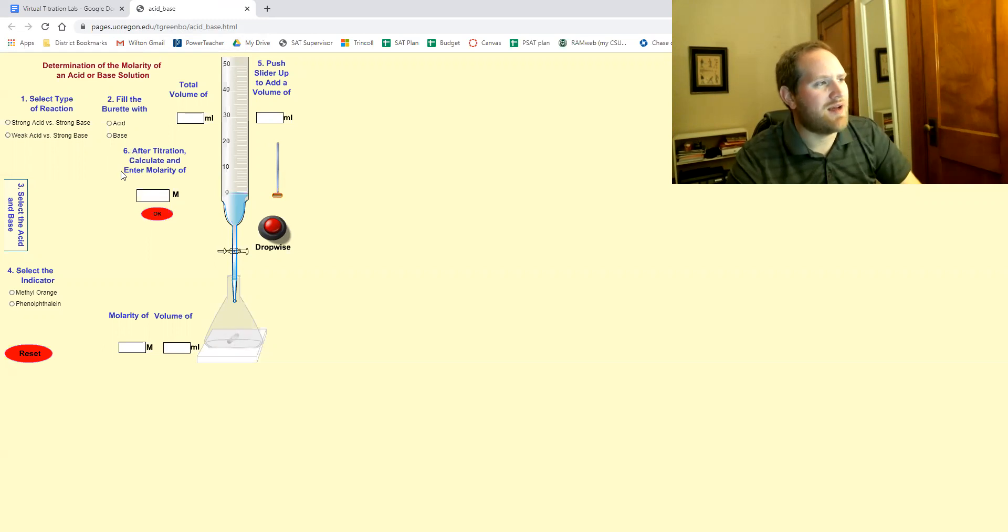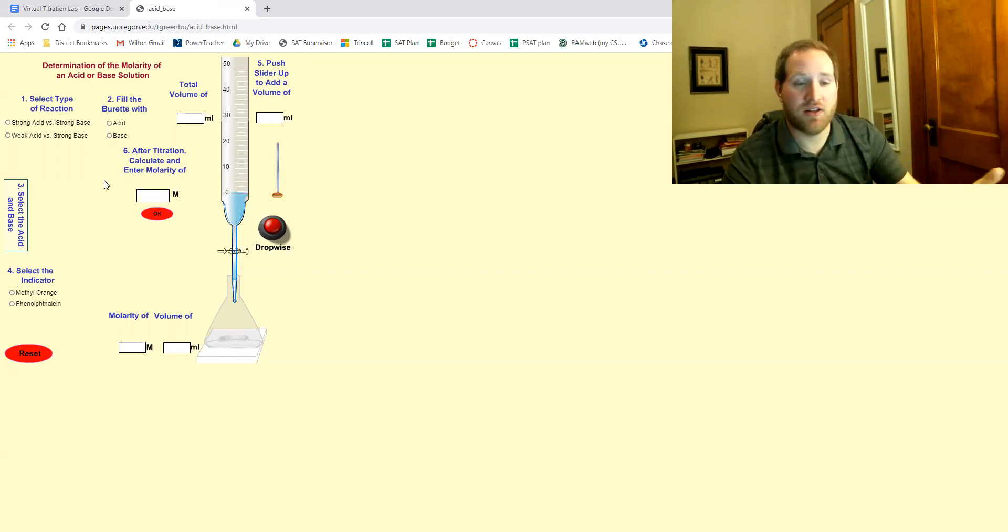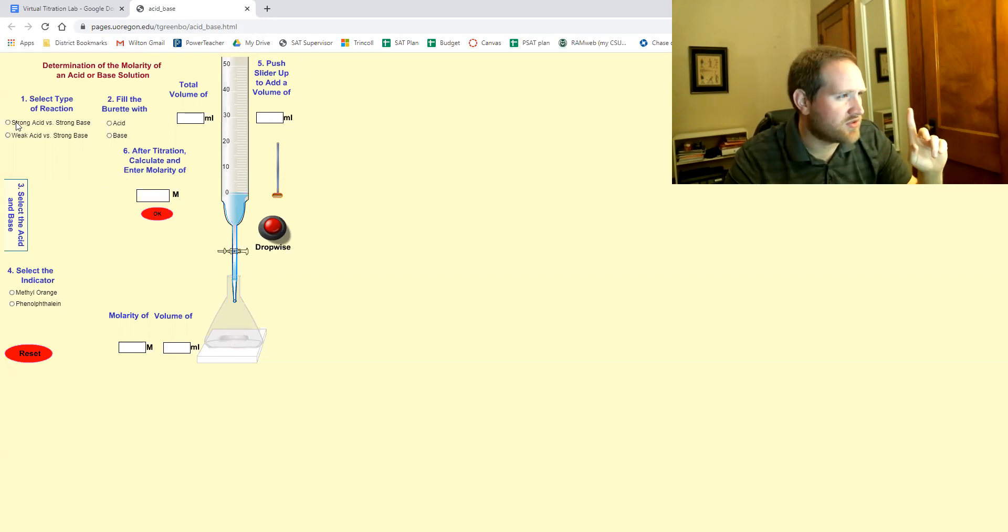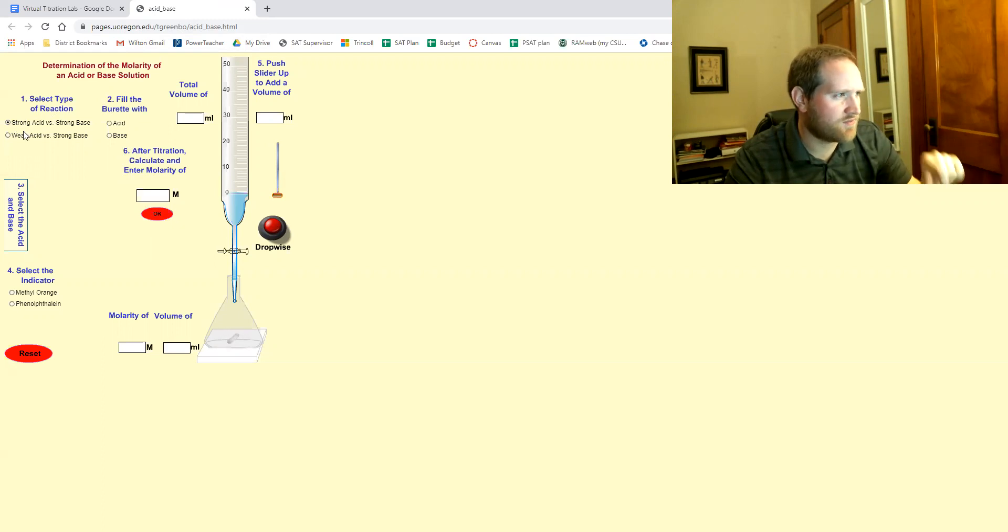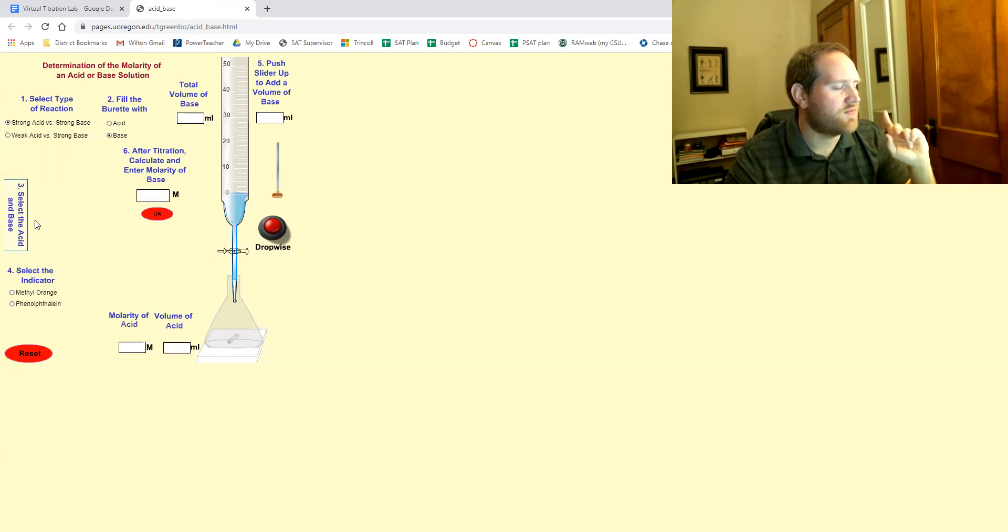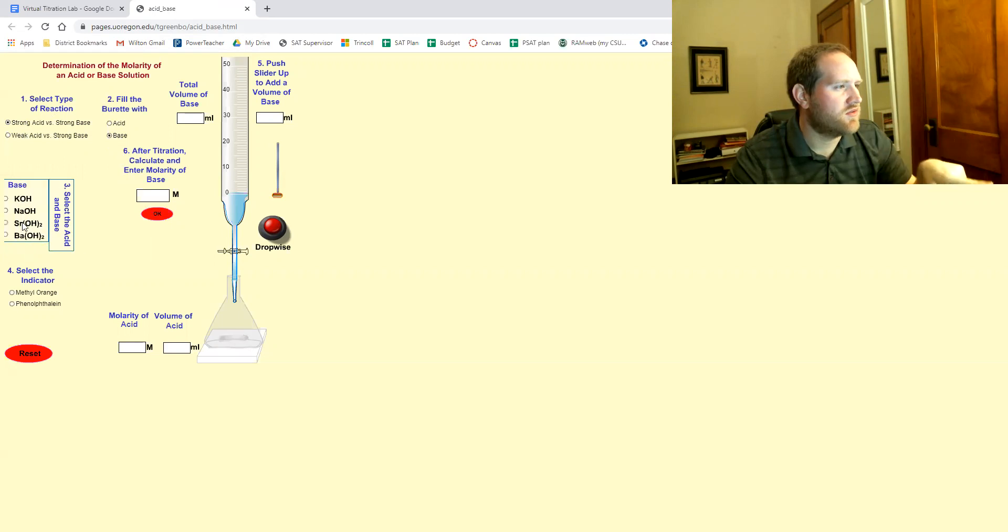Okay, so here's the lab. So you're gonna follow the steps in the procedure, but basically we're gonna be doing strong acid versus strong base. We're gonna be filling the burette with base. Number three, click out here.